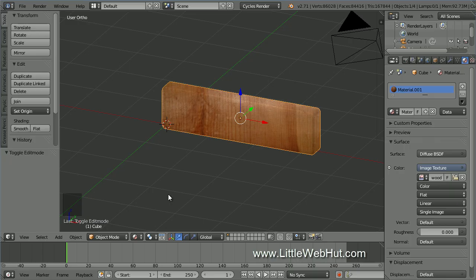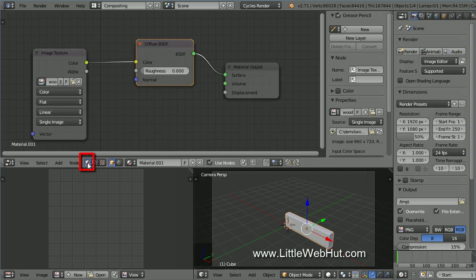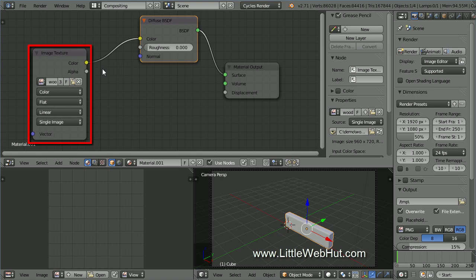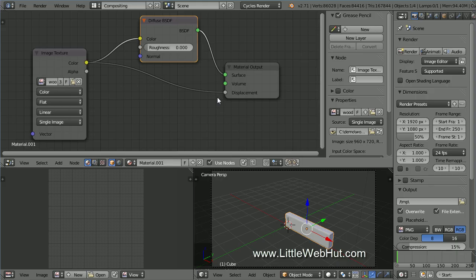Next, we'll add a displacement to the material to add some depth to the wood texture. Click the Screen Layout button and select Compositing, then click the Shader Nodes button. This node represents the image, and I'm going to use the color output for the displacement. Add a connection from the color output to the displacement input. This will add some depth to the wood texture. Using the image's color output for displacement works well for wood images.